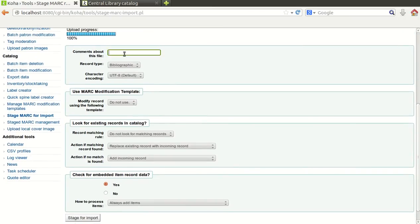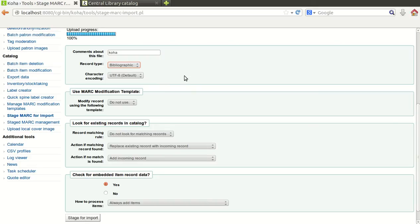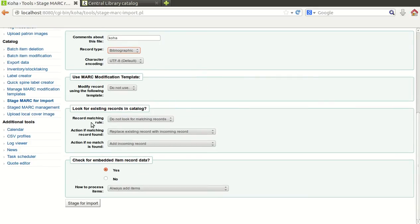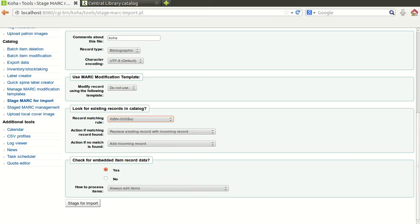It will give you a few options which you need to fill before you import the data into reservoir. What type of record it contains? This is bibliographic or authority, definitely bibliographic. Character encoding by default UTF-8. Record matching rule which rule you will follow to match the record? ISBN 020 dollar a.